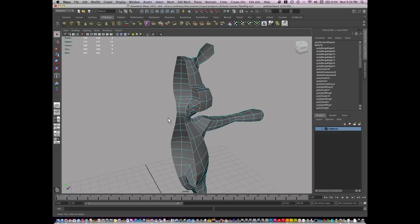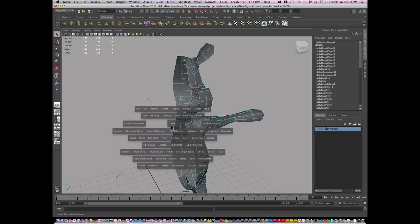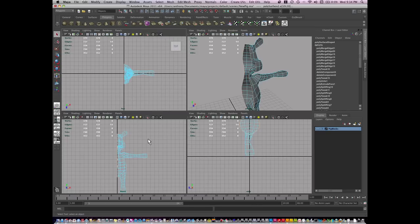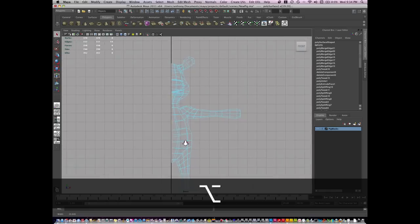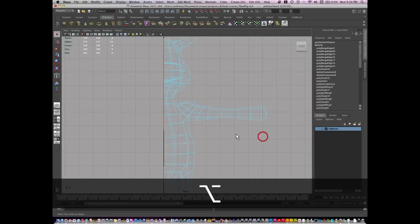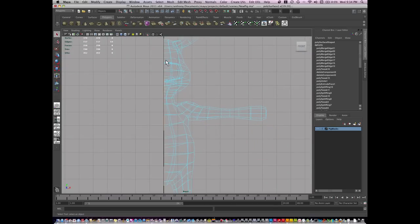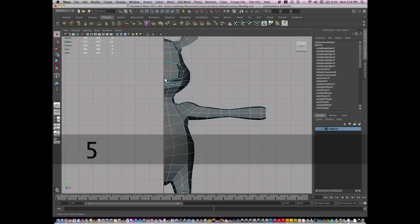This is an open edge here. It's a loop but it's open. I'm going to go to my front view, and you can see if I zoom in that it's not entirely clean.